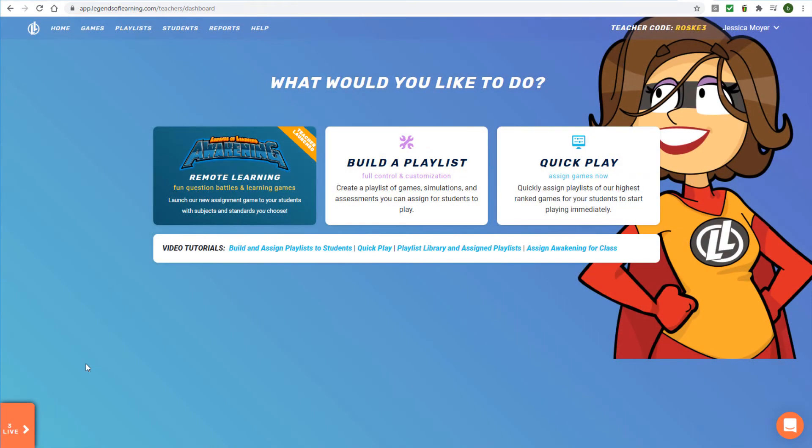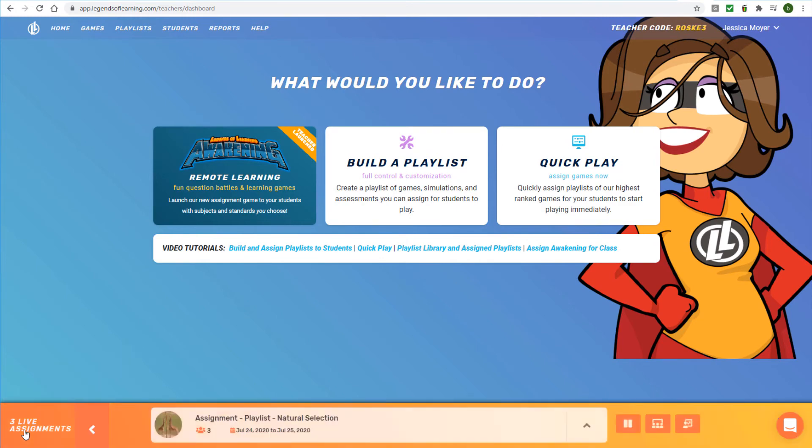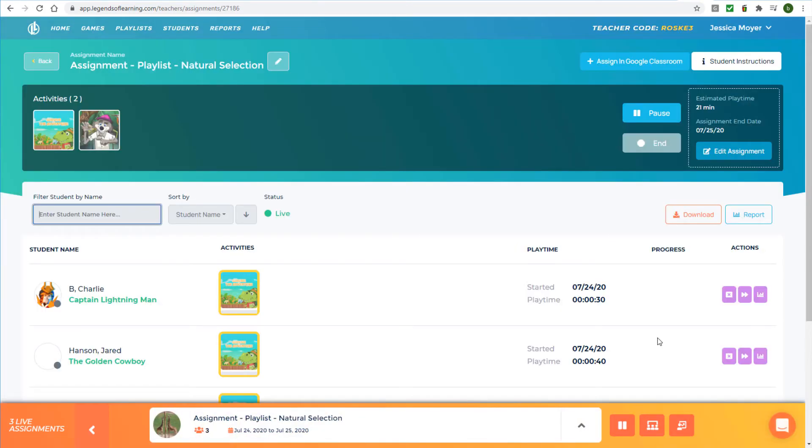When you access a live assignment from the Live Assignment bar and click Go to Class Progress, the Assign in Google Classroom button appears at the top right.